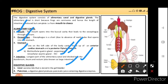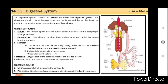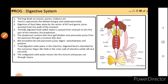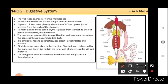The digestive system is very similar to humans, so you just have to remember the key differences. The alimentary canal contains mouth, esophagus, stomach, intestine, and the digestive glands. The frog feeds on insects, worms, and mollusks. Food is captured by the sticky tongue and swallowed whole.